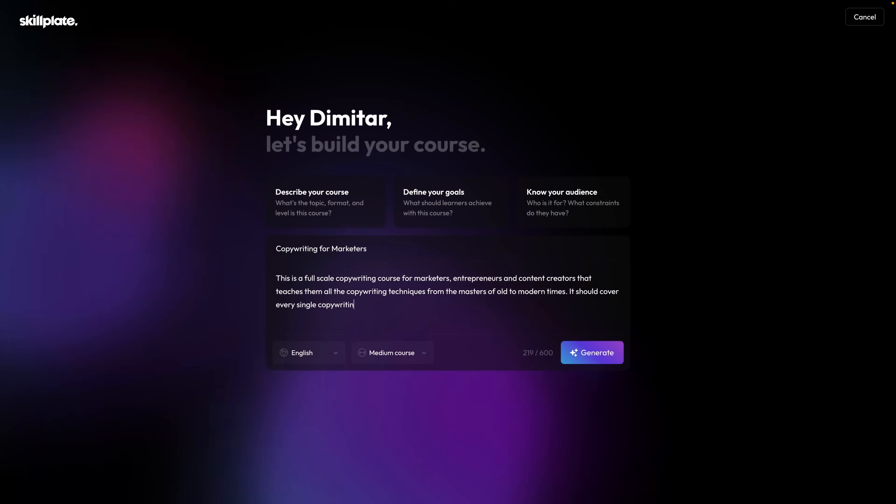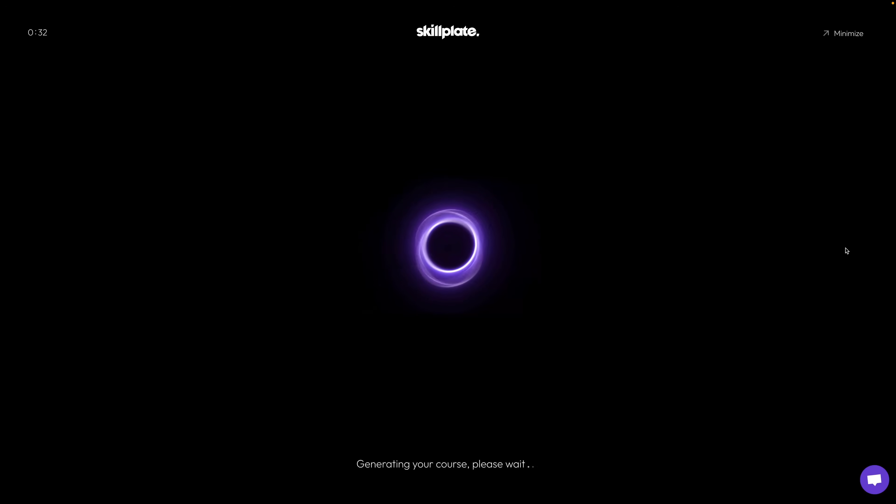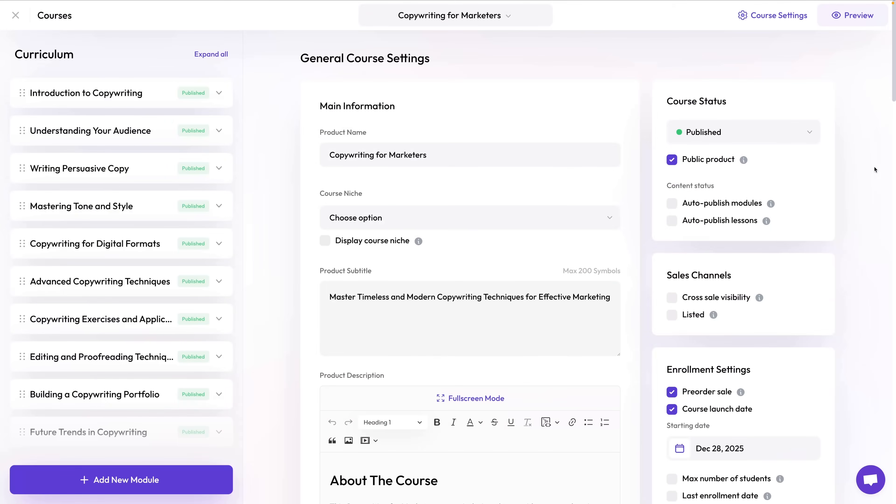Using the AI generation feature will speed up the process and set up a bunch of things automatically. When you click this button, we dynamically create a council of AI agents that impersonate experts in the course subject matter, and they discuss what to include in the course curriculum and prepare the course description, which you can use for your landing page copy. This usually takes about a minute.